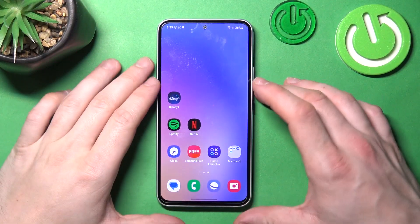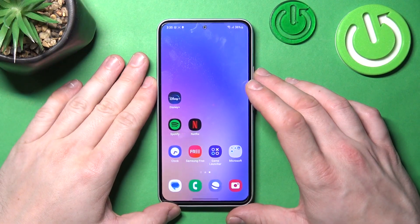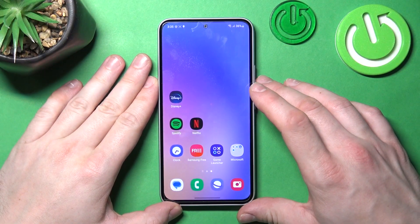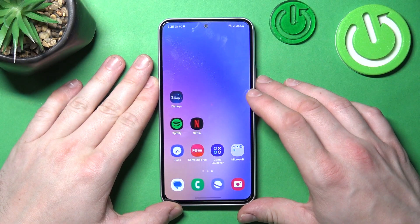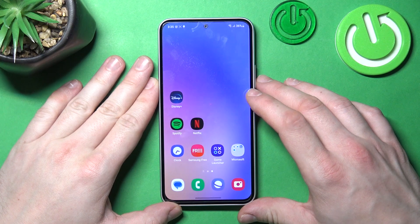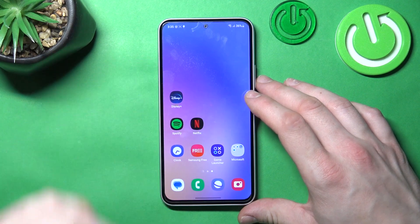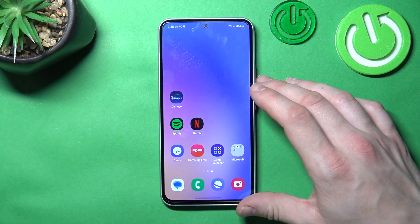Hello, in front of me I've got Samsung Galaxy A54. In this video I'll show you how to add Internet Speed Indicator to status bar.